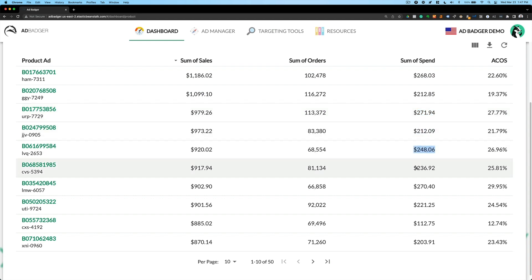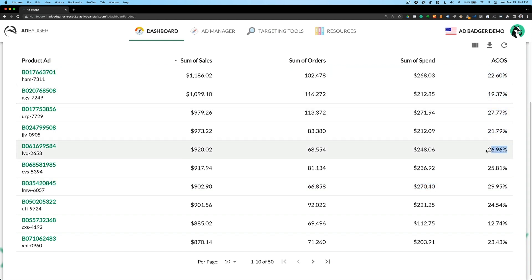I can compare that against my other products to see how much I'm spending across each product, see if there's anything that I want to optimize here. Am I not spending enough? Am I spending too little? I can then also compare ACOS for my individual products. I might identify something that, hey, this is a 29% ACOS for this product. I'm going to go make some adjustments.